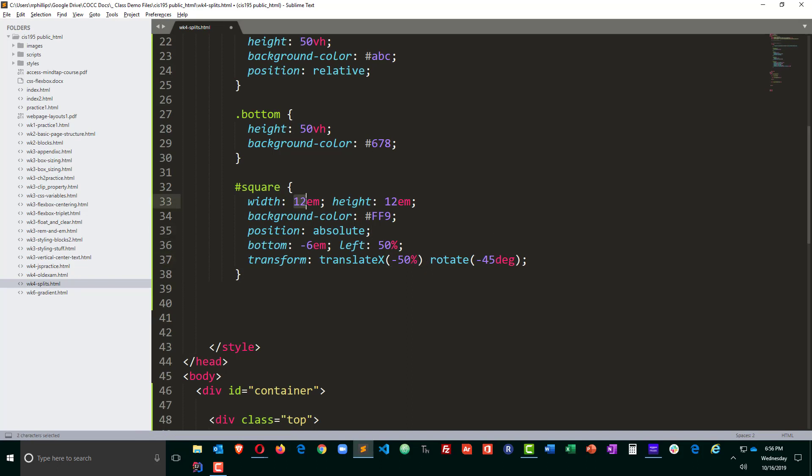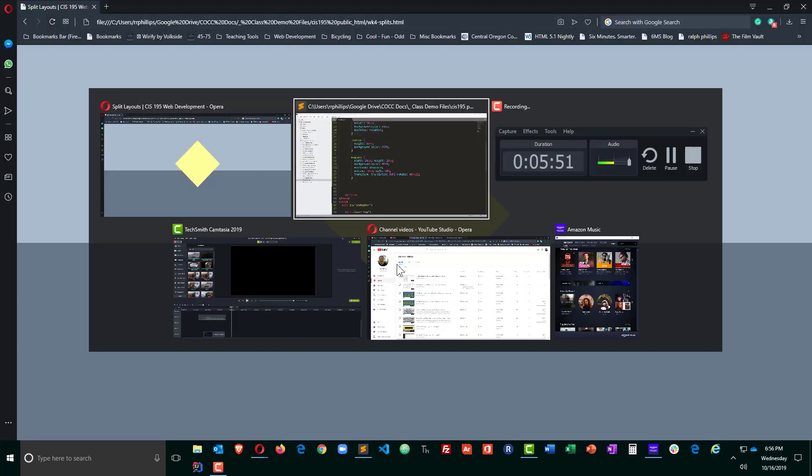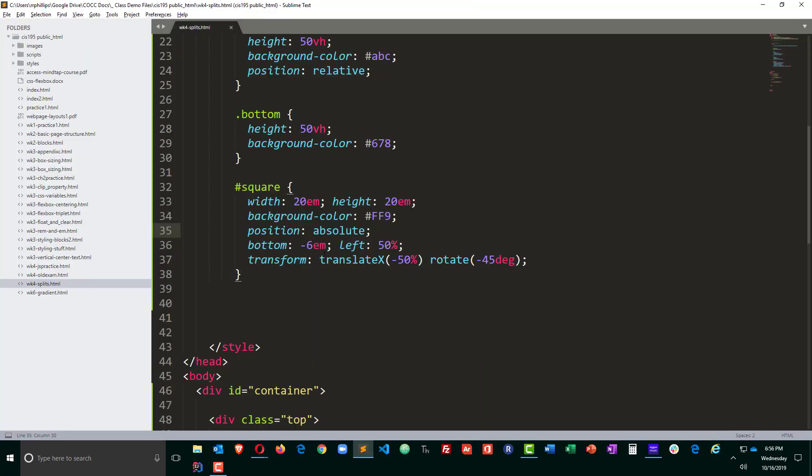maybe I want it to be bigger and I'll do 20em width and 20em height, I don't have to adjust any of my other characteristics. Actually it looks like I do have to adjust some characteristics because I'm positioning it from the bottom by 6em's. So I will need to change that. And now I've got that larger diamond there.